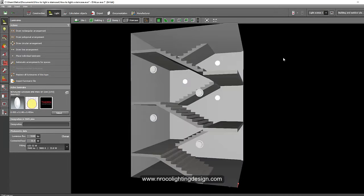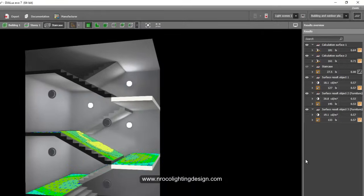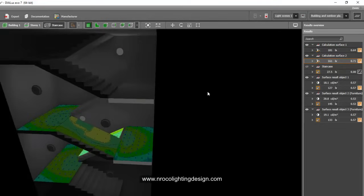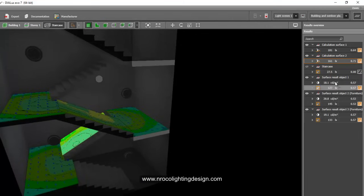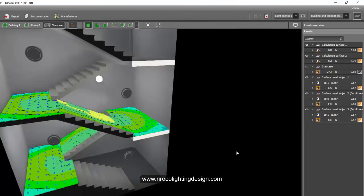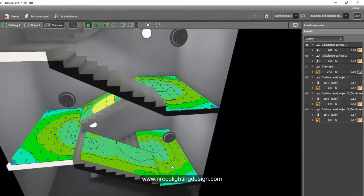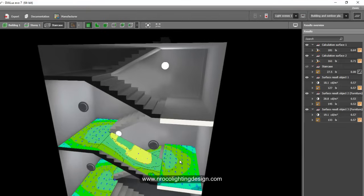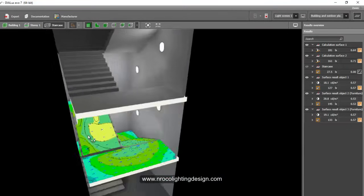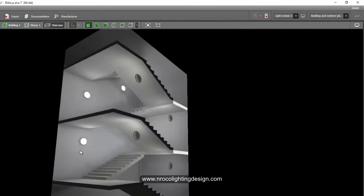Discard the previous result and run the new calculation. The results show 181 lux on one surface — great! 161 lux on the other side. On the threads and risers: 145, 127, and 133 lux. The landing is less bright now, but the thread and riser — the most dangerous part of the staircase — are brighter, which is acceptable.